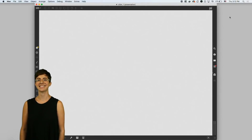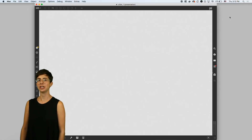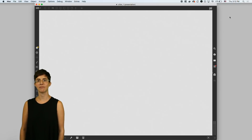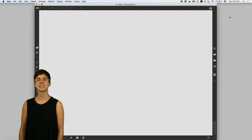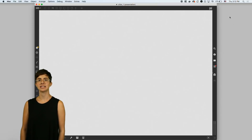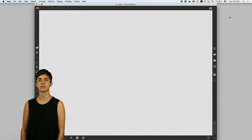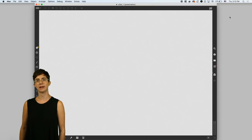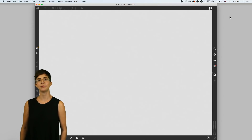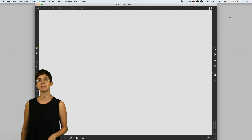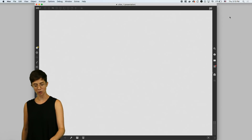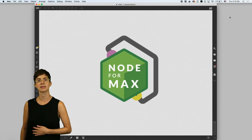Hey, I'm Cassie and I'm an engineer at Cycling74. Max 8 is coming soon and it's got a whole bunch of new features. One of them is a bit different from the others and I want to talk to you about it today. It's called Node for Max.